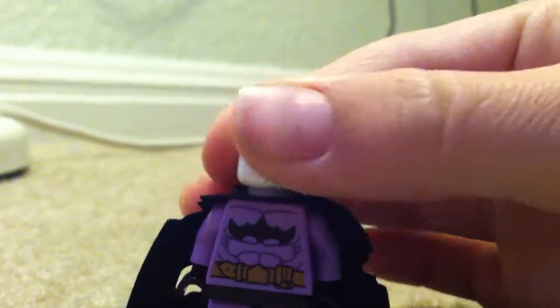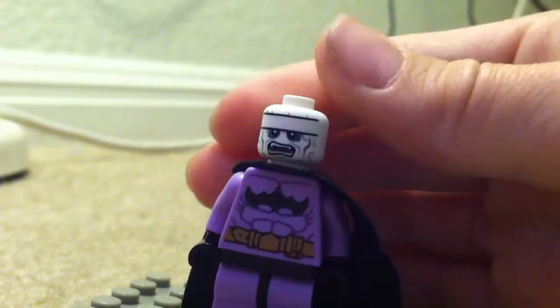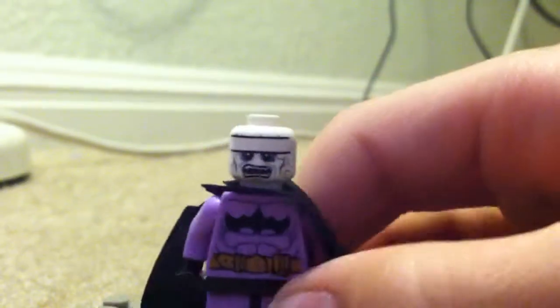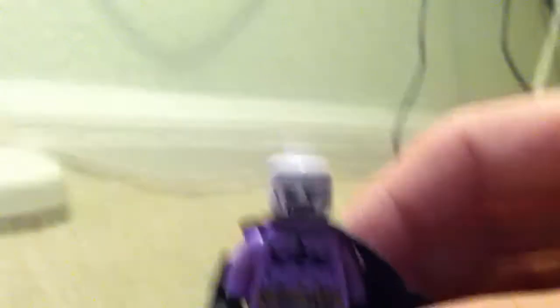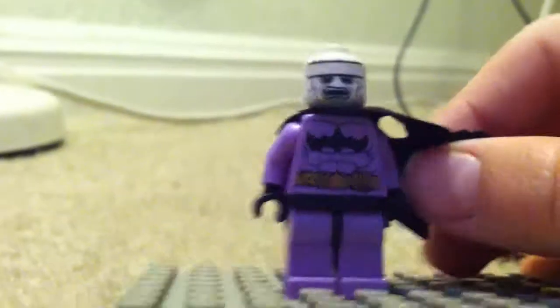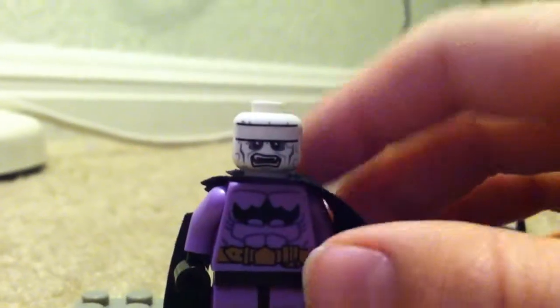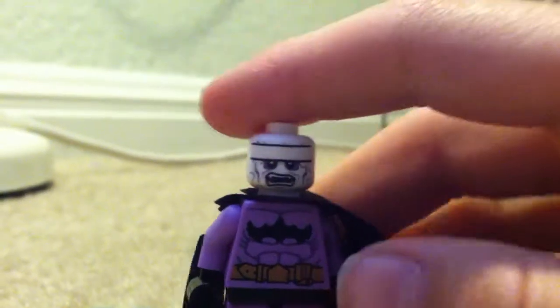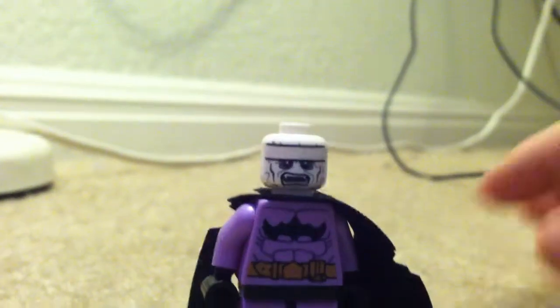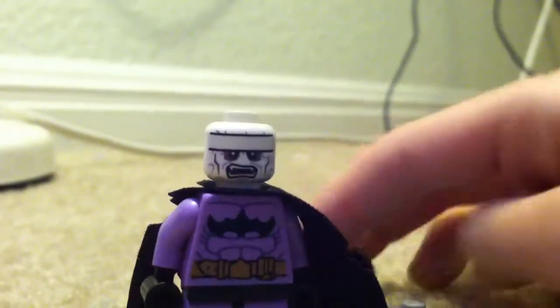And then the other face. Yeah, so that's pretty cool.